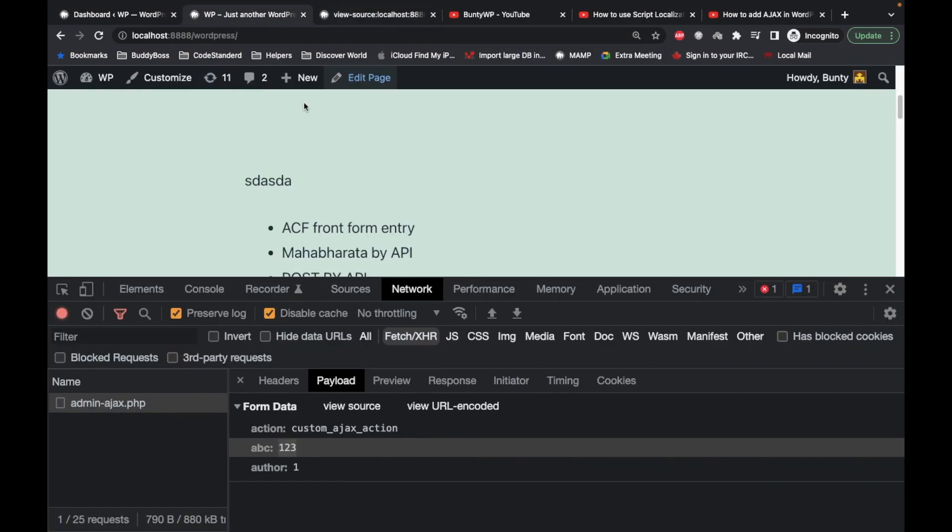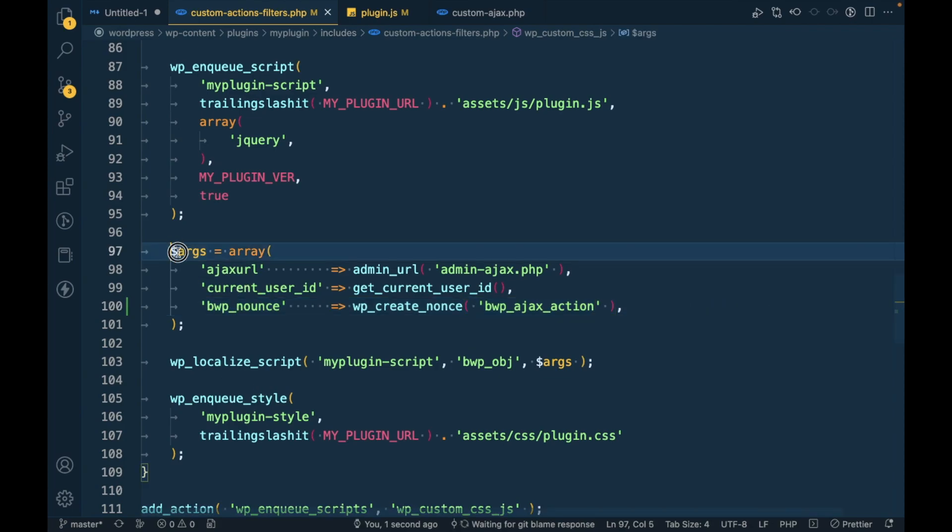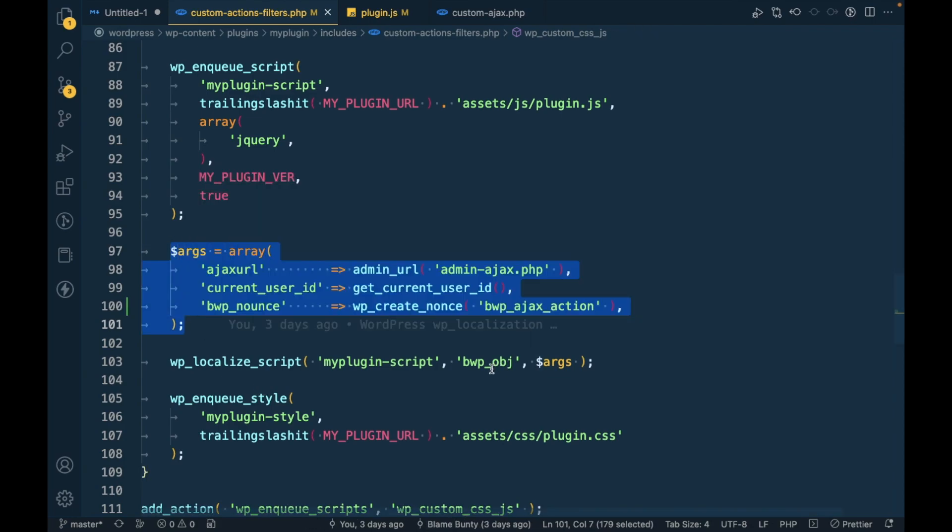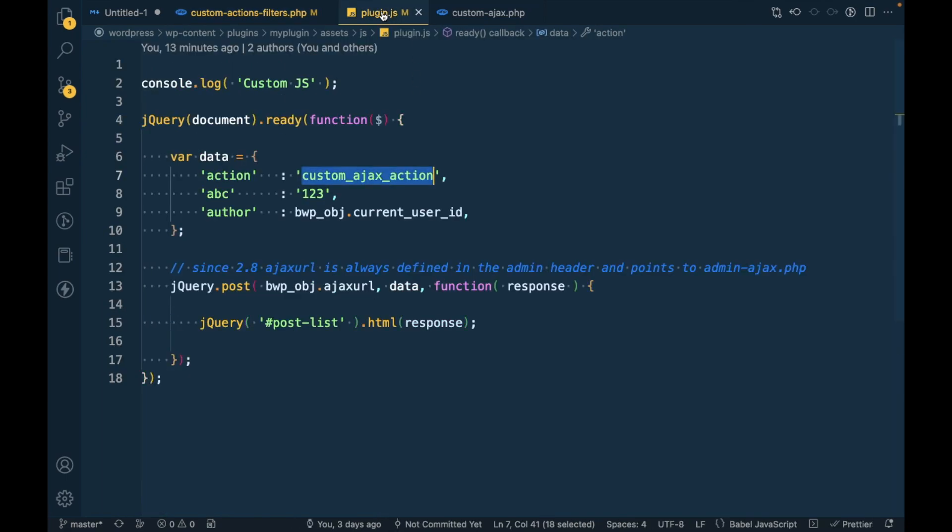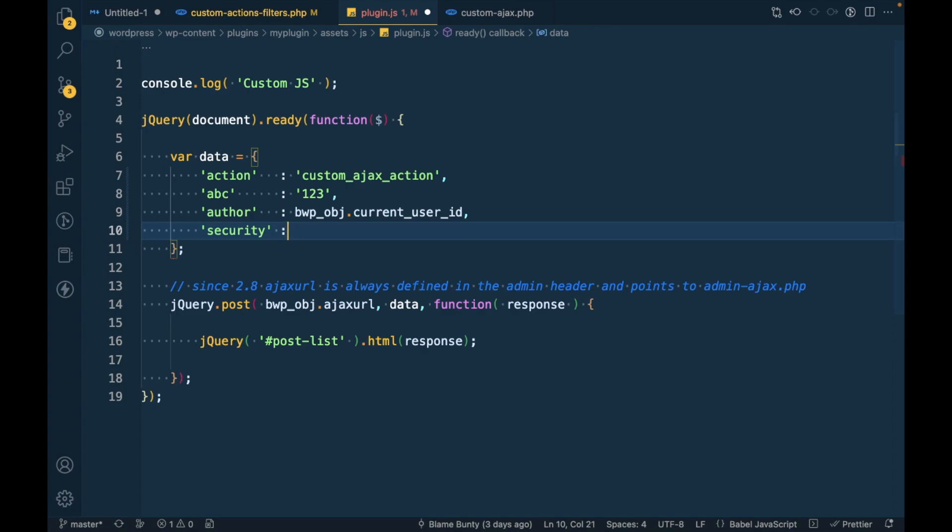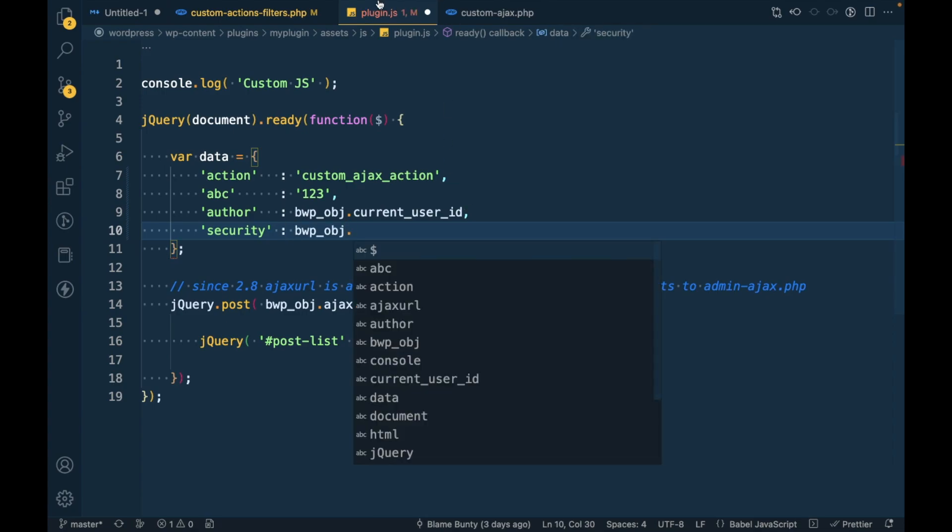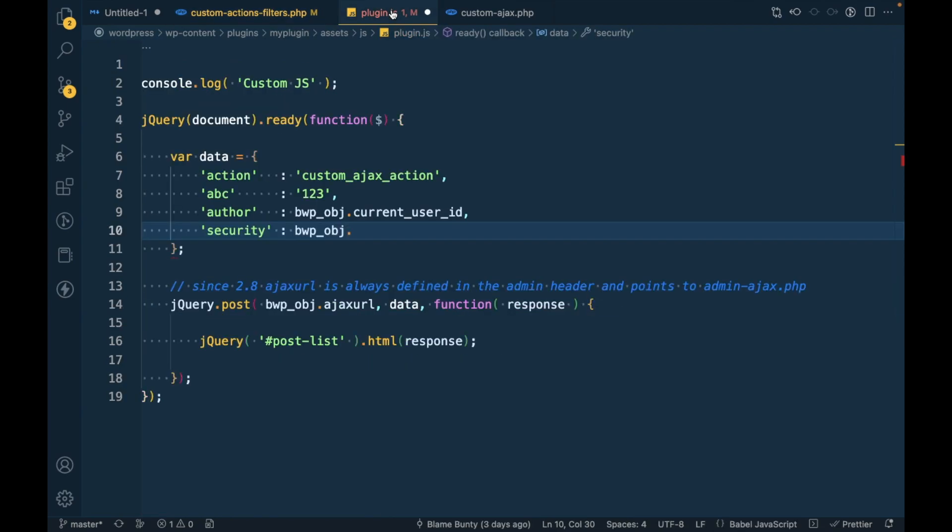That's that. Once it is generated, now it's time to pass that inside this Ajax request. As I already mentioned, if you want to access any of this parameter into Ajax, we have to use that something like this. First let's pass the data as security, and in that parameter we will pass bwp_nonce.